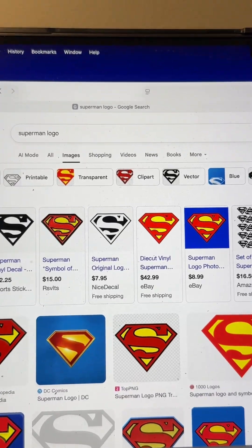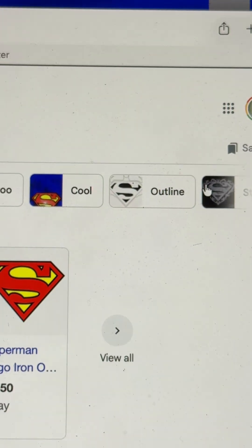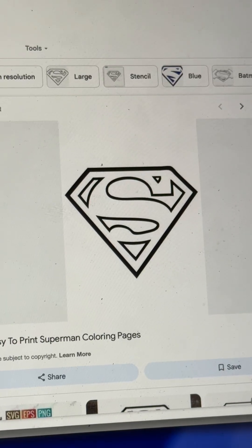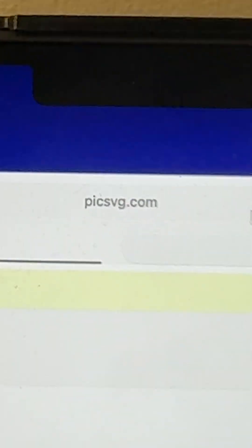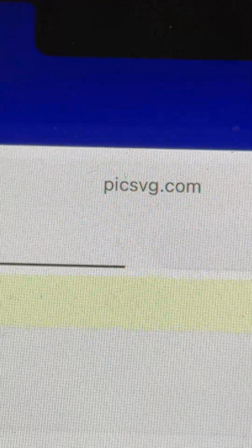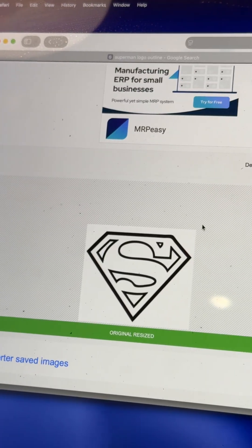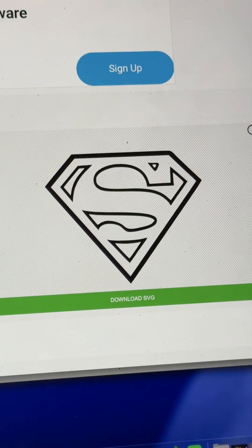First, Google the image you're looking to make into the fidget. You're going to need the outline — screenshot or save the outline you want. Then head to picksvg.com, upload your image, and download the SVG.